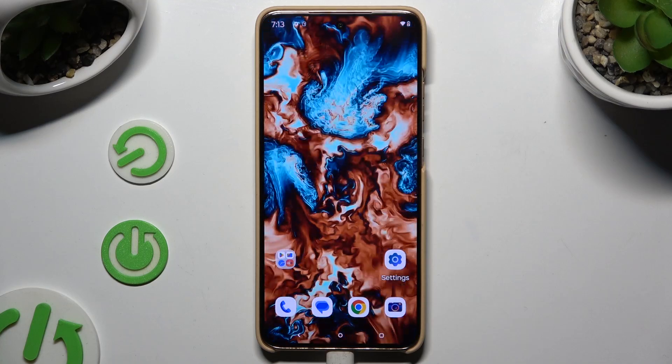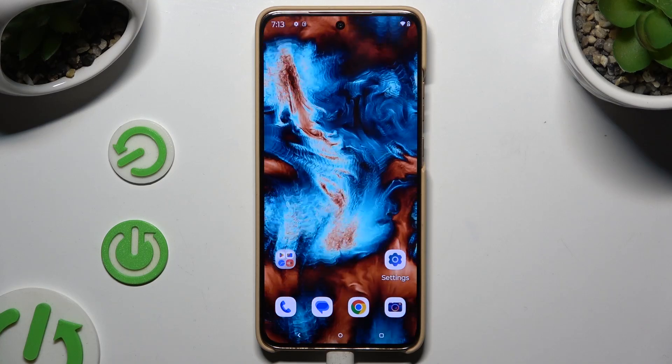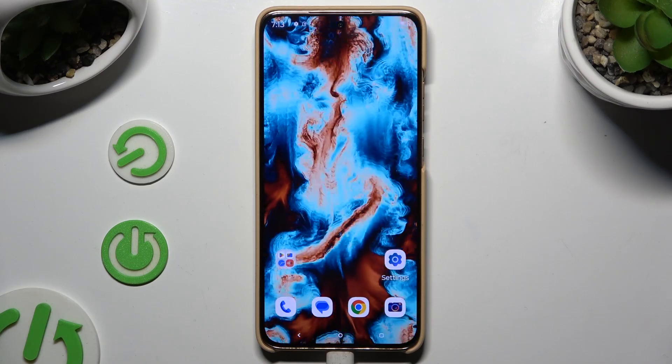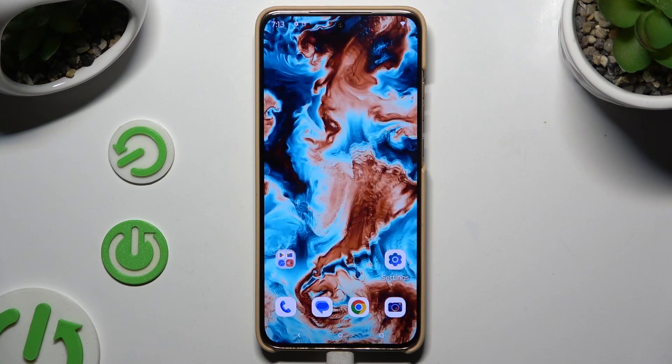In front of me is the Motorola Edge 50 Neo, and today I would like to show you how you can switch on or off location.